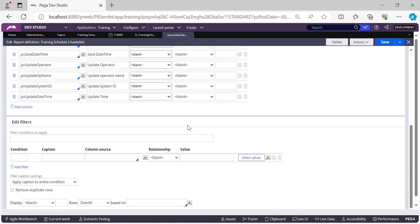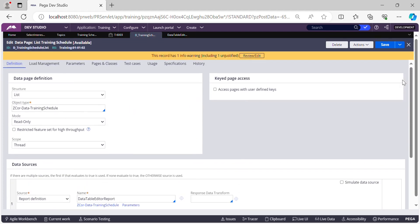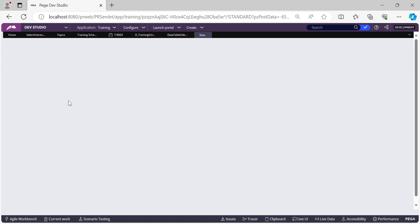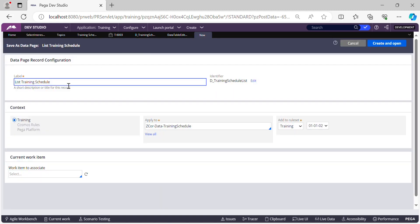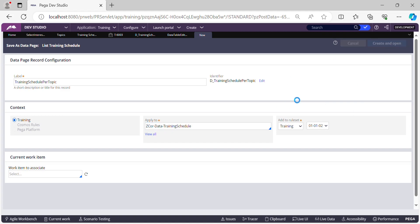What we'll do is Save As this data page and create our own parameterized version with a new name. Let's call it 'Training Schedule Per Topic' — so for whatever topic you select, this data page will fetch the training schedule. The class will remain the same. Let's click Create and Open.